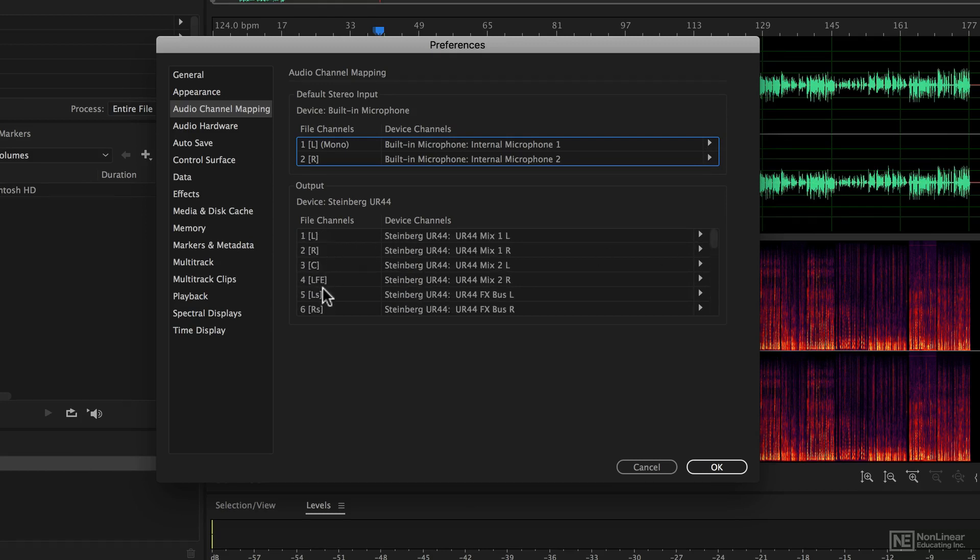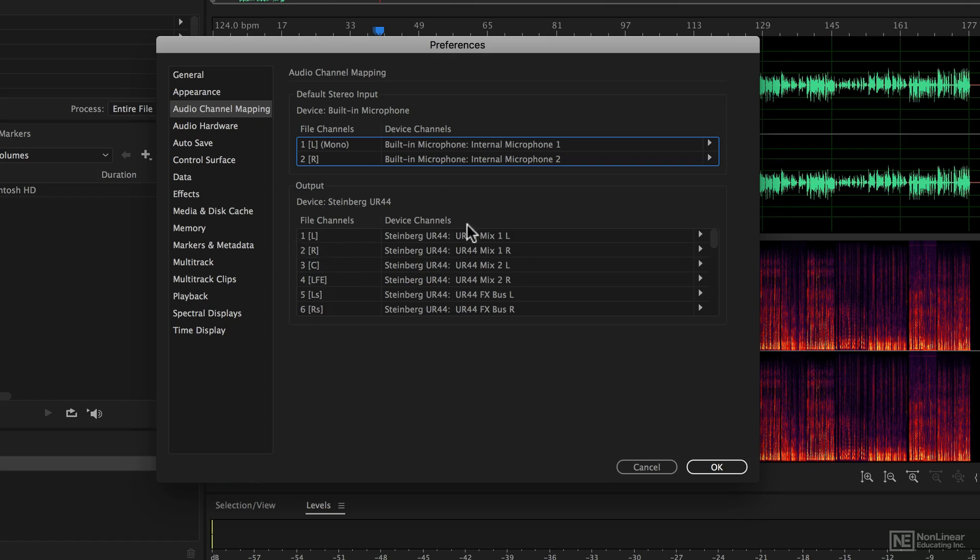You can see also here that it is quite capable of surround sound. We're not going to get into that, but it's worth knowing if you're having trouble mapping your audio ins and outs, this is the place to look to check that it's all working properly.